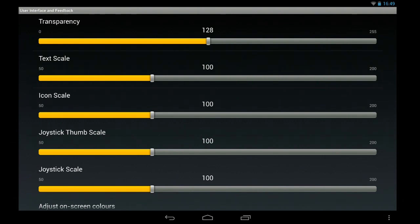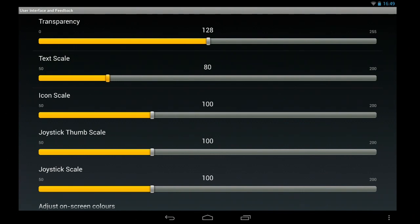So these are the UI settings. You've got transparency, scale, individual scales for text and icons and the thumb and joystick scale. So I'll ramp the text scale down, change the icon scale.